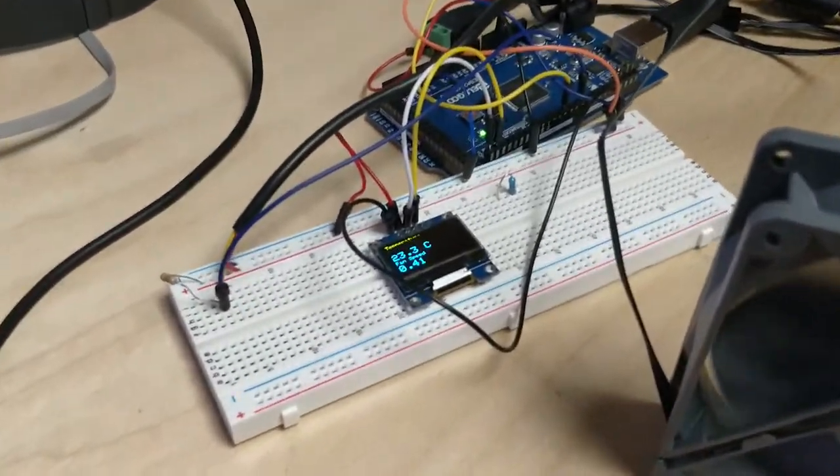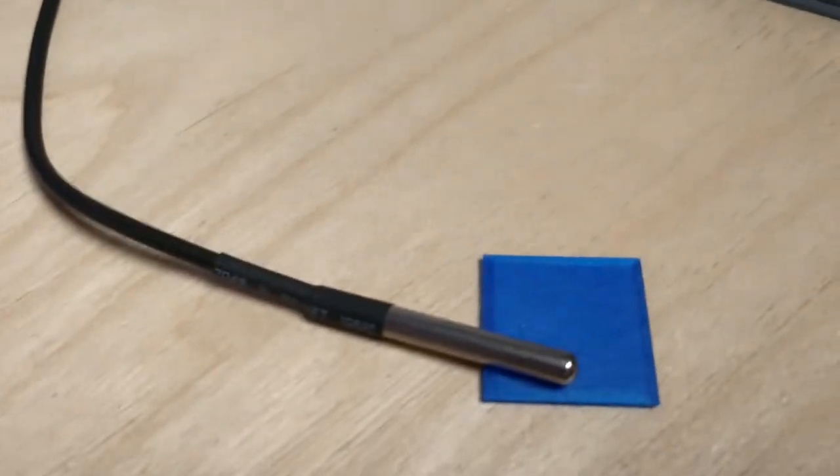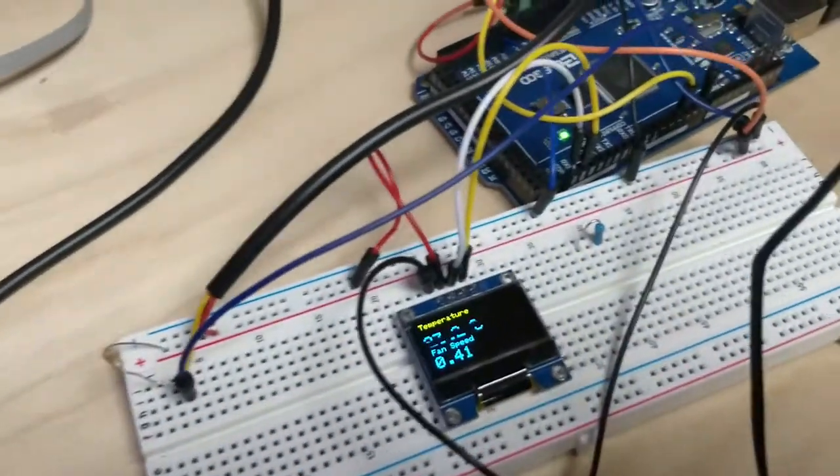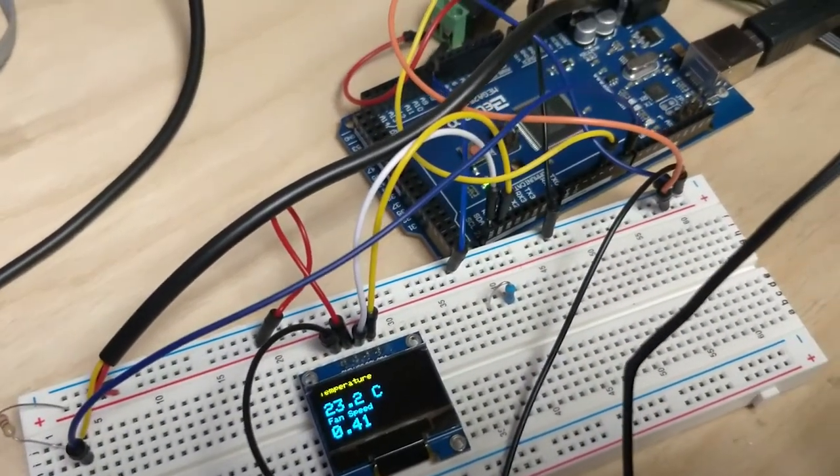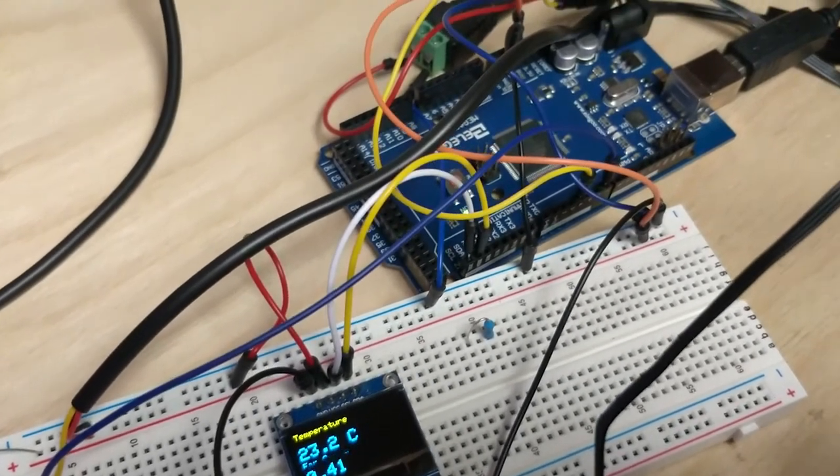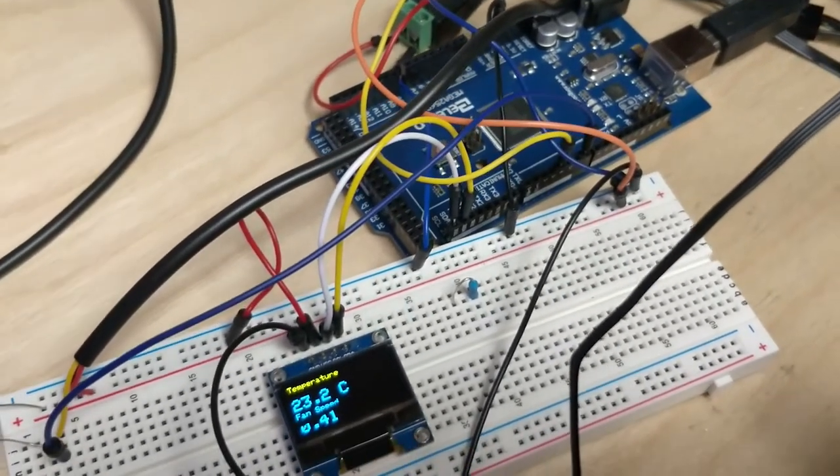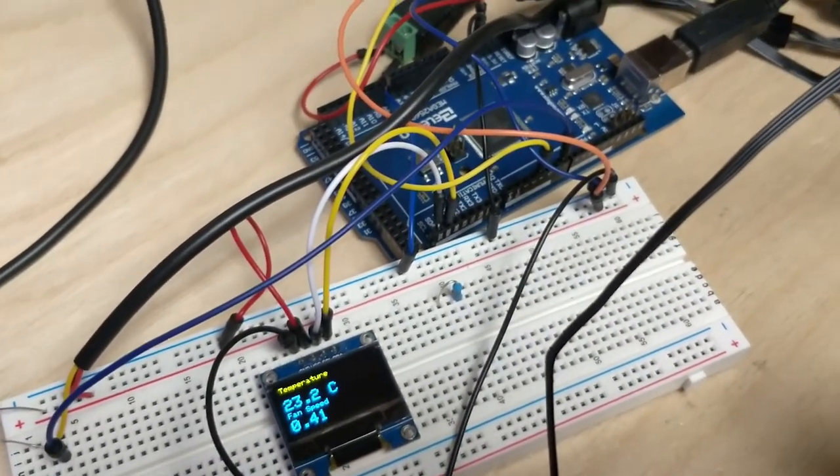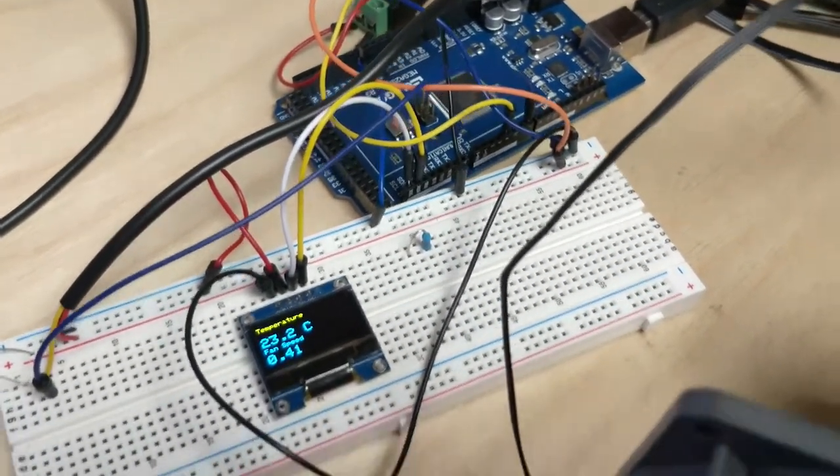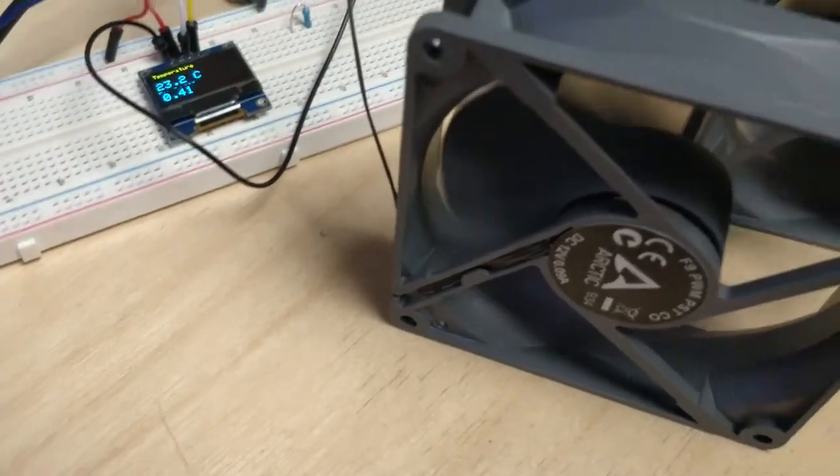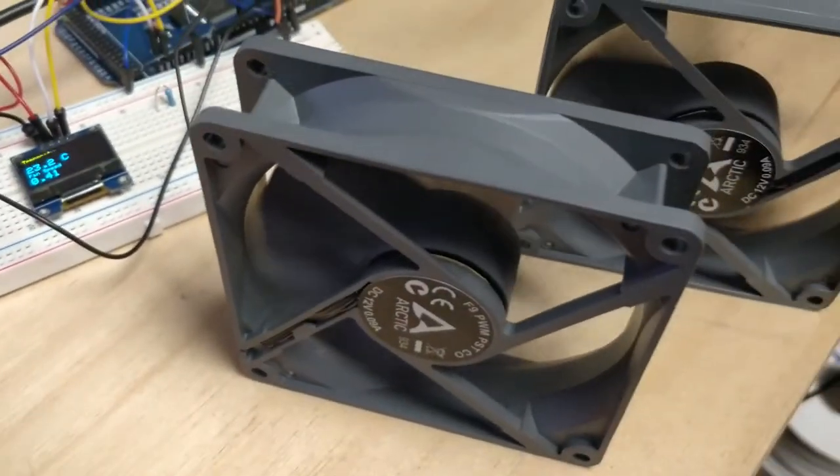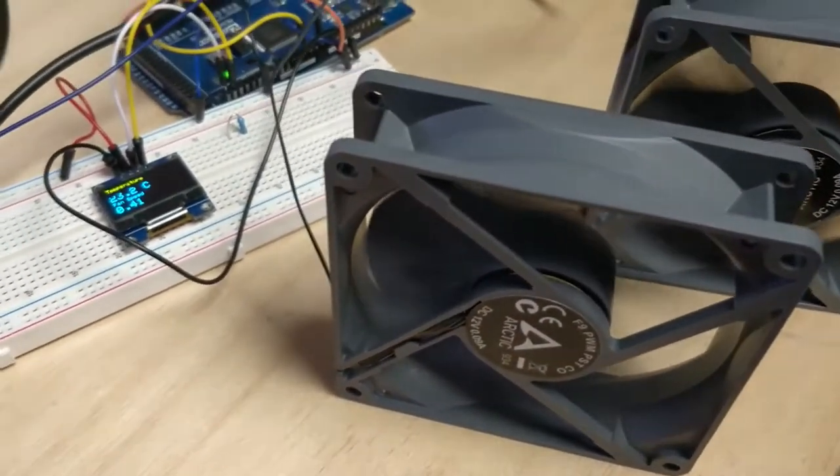So the idea being that we have a little temperature sensor which would be connected to the Arduino. So if the temperature gets to a certain level it will increase the fan speed.